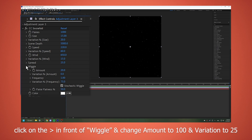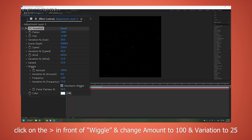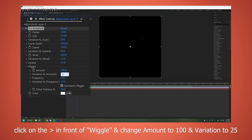Click on the greater than in front of Wiggle, and change amount to 100 and variation to 25. Done.